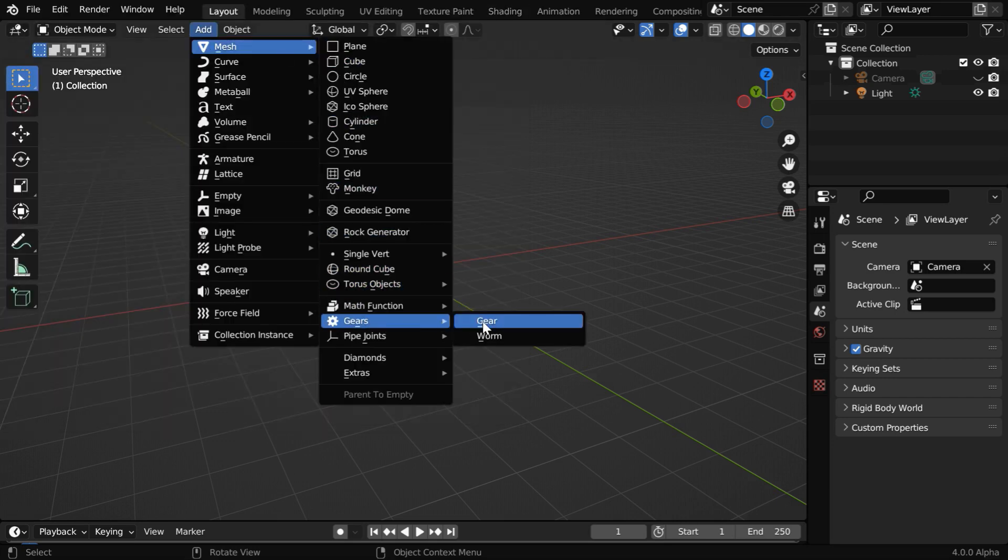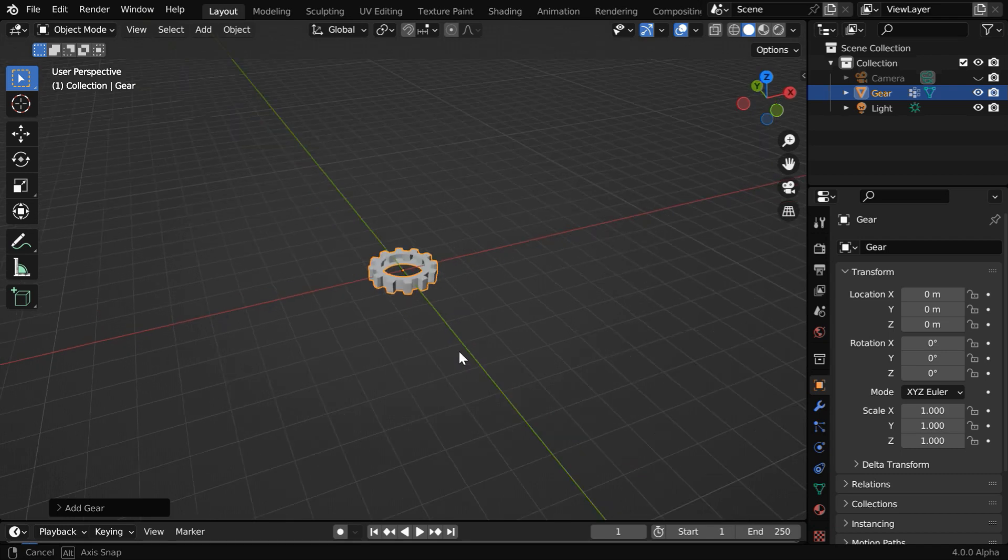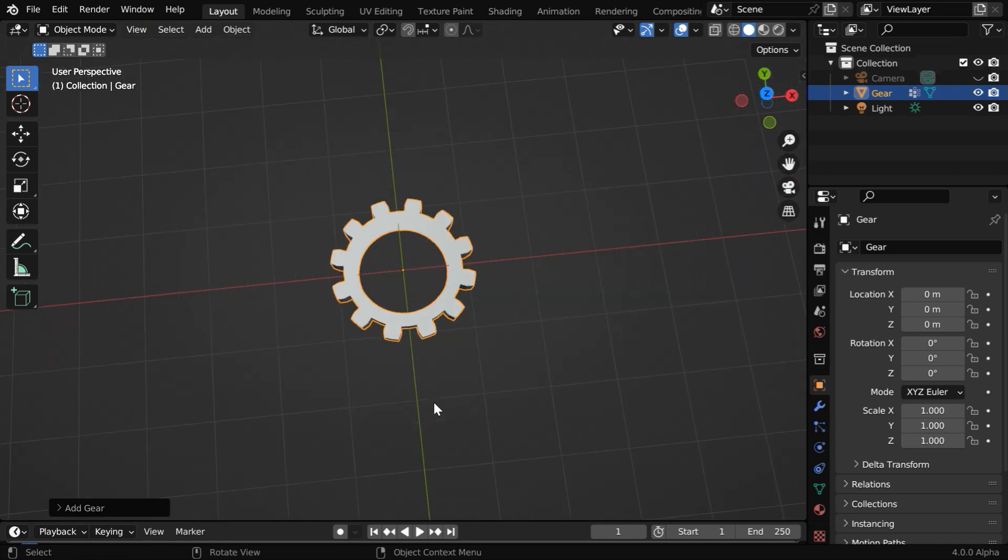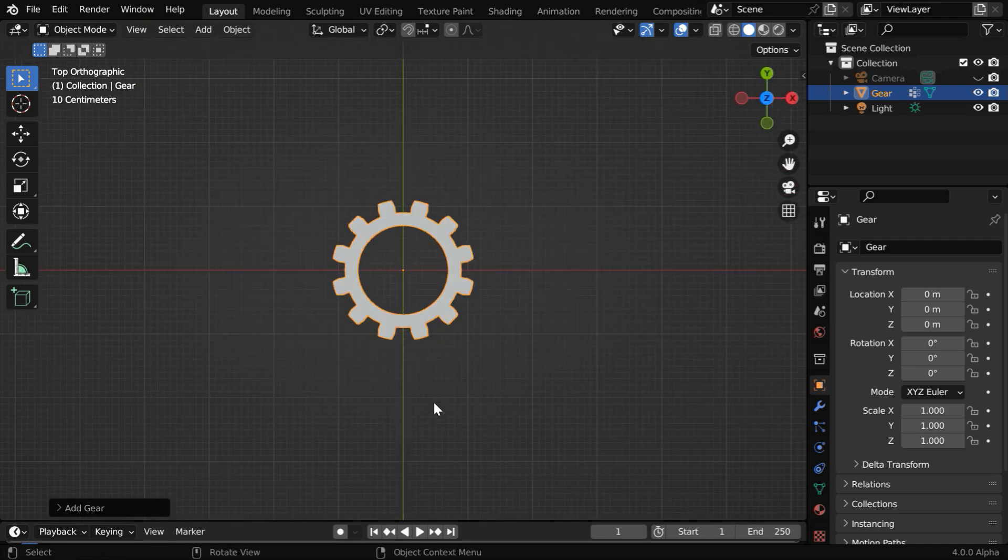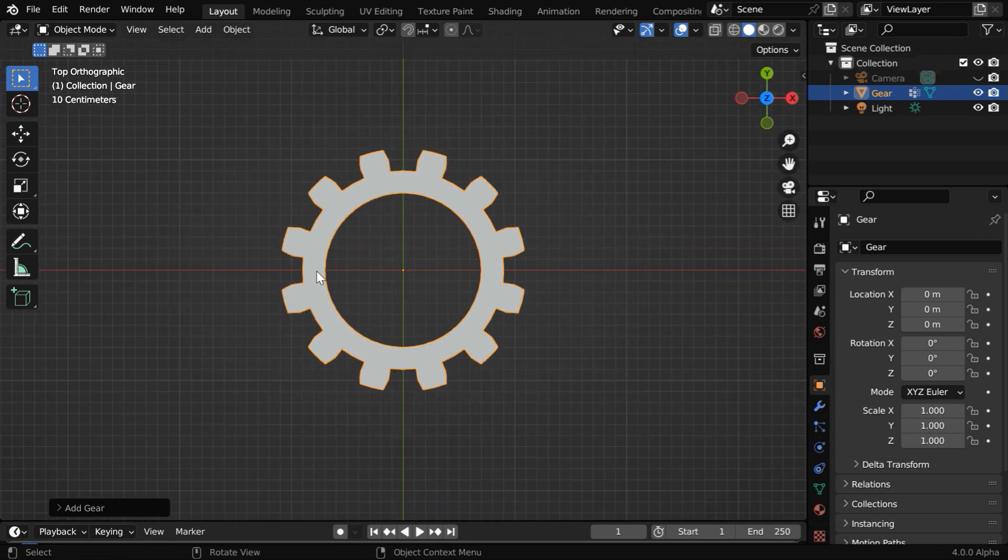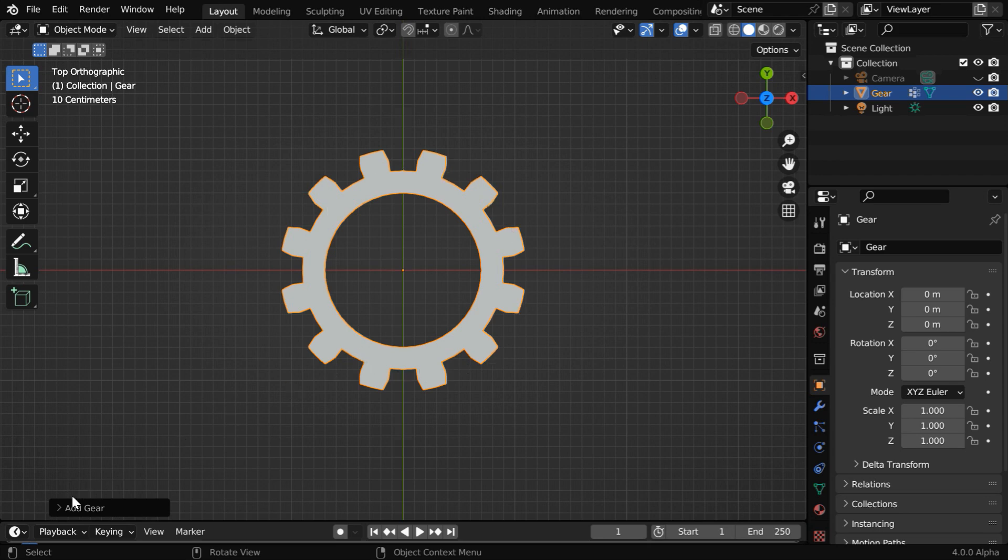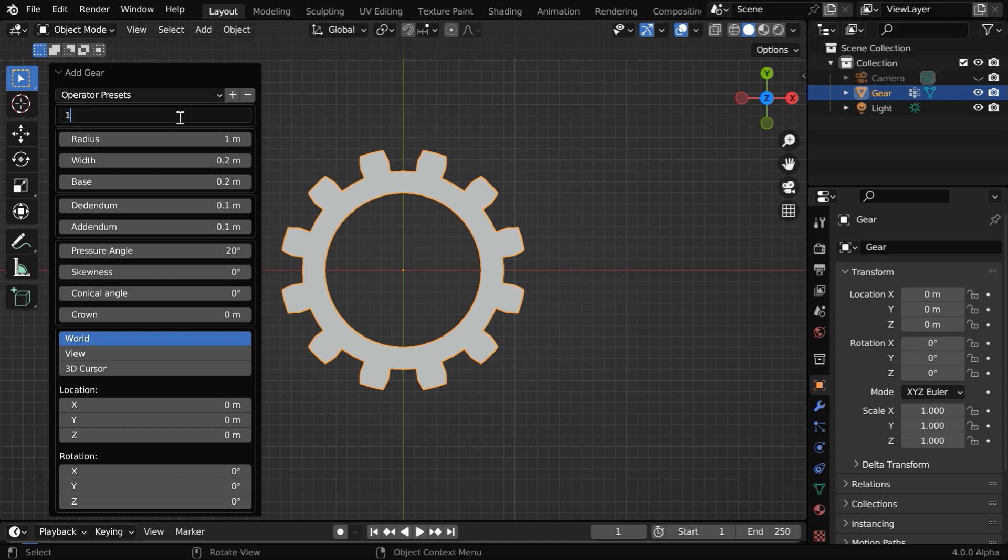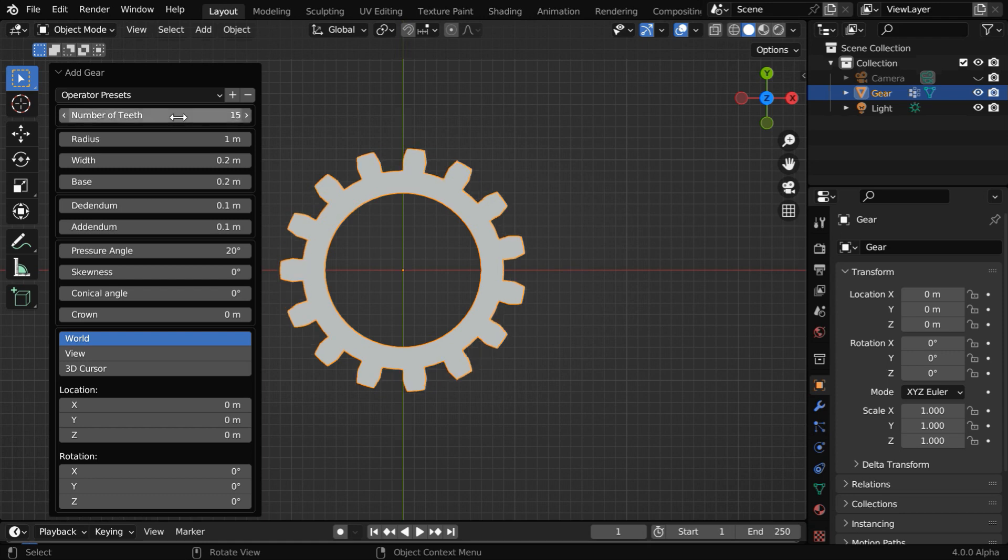So let's add our first gear, and then we'll go to the top view by pressing 7 on the number keypad. We can customize the dimensions and other properties of this gear from this operator box. For example, we can change the number of teeth to say 15.